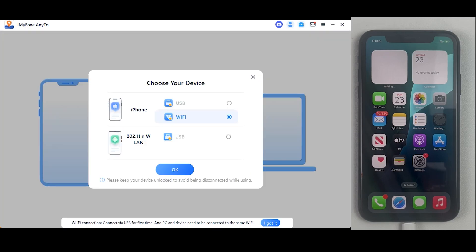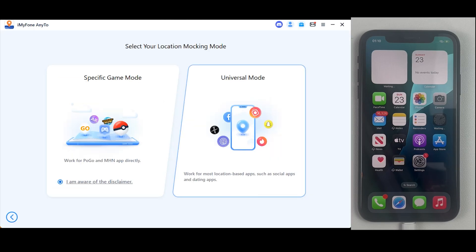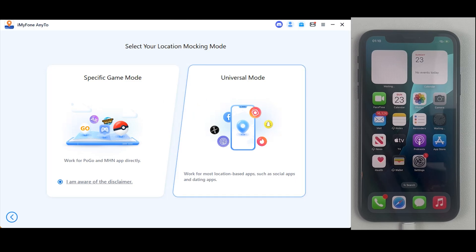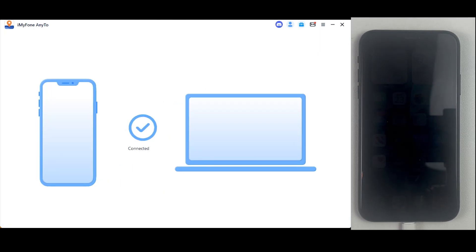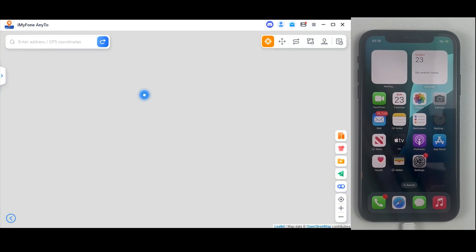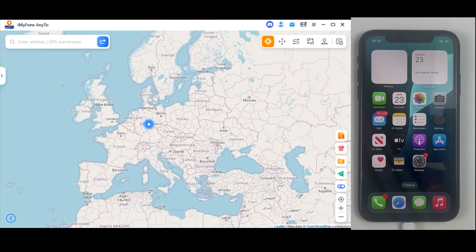Now click on the Start button. On this page, make sure to select the Wi-Fi option, as this is also very important for the process, and click OK. If you are spoofing your location for gaming, click 'Gaming Specific,' and for other social applications go with the 'Universal' mode. All the modes are available in the top left corner. The best thing about this application is your location will not get reset even if you are using it for a longer time.